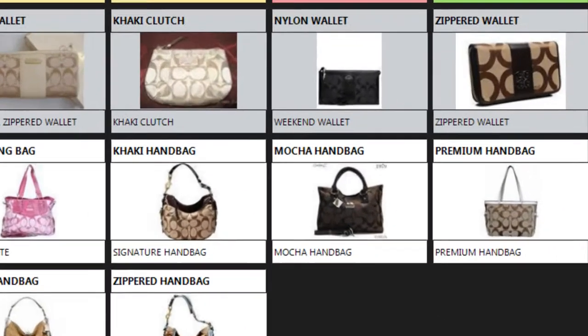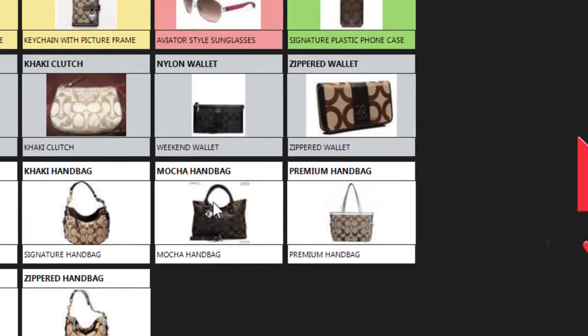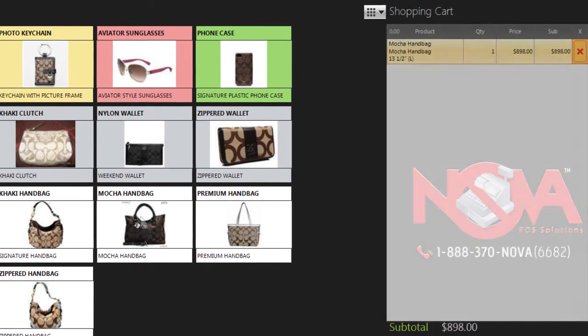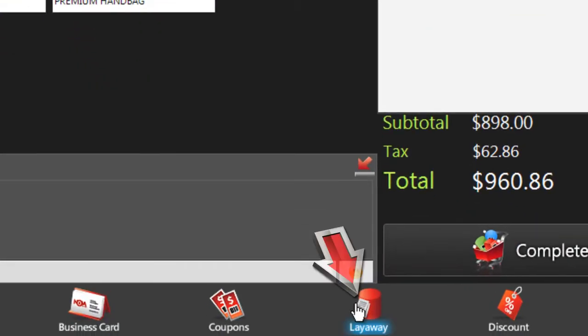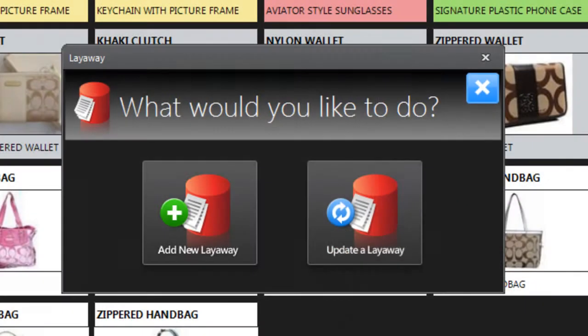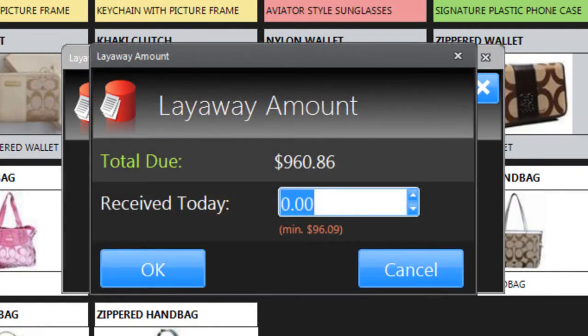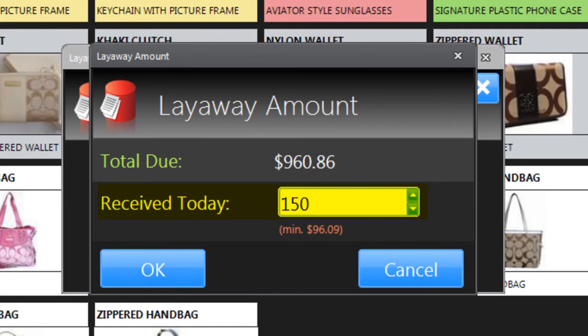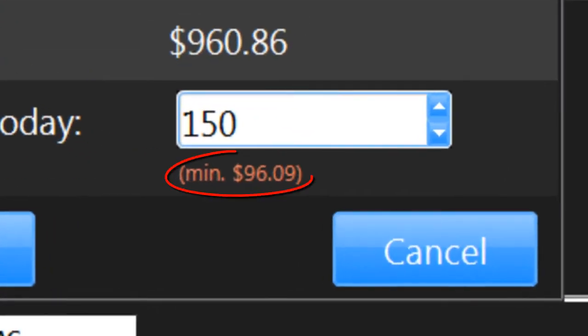To start a new layaway plan, just add the product to the shopping cart and then click Layaway at the bottom and choose Add New Layaway. You'll see the total price of the order. Enter the amount the customer can pay today. Your store may require a certain minimum payment for a layaway.